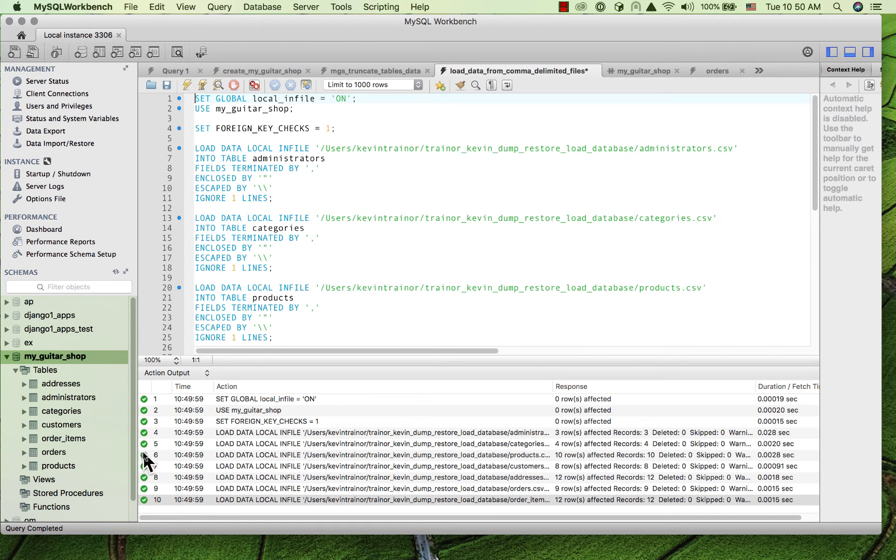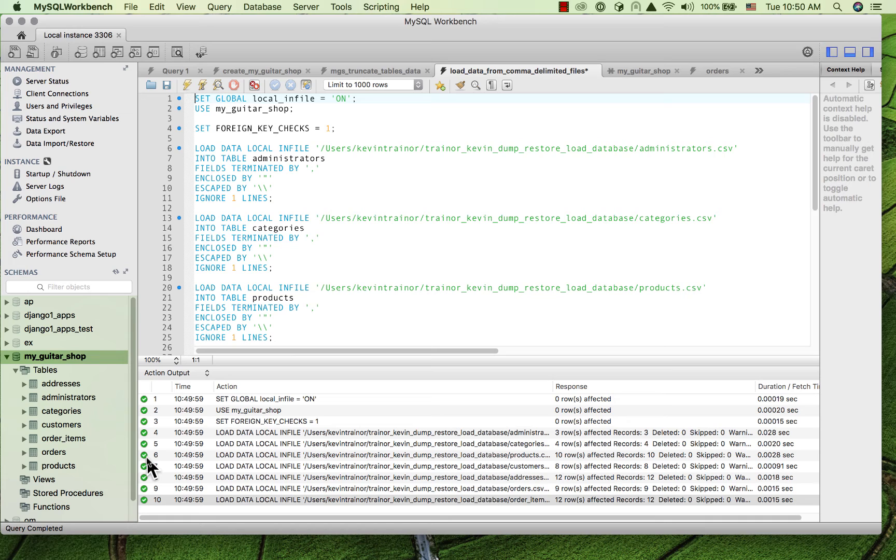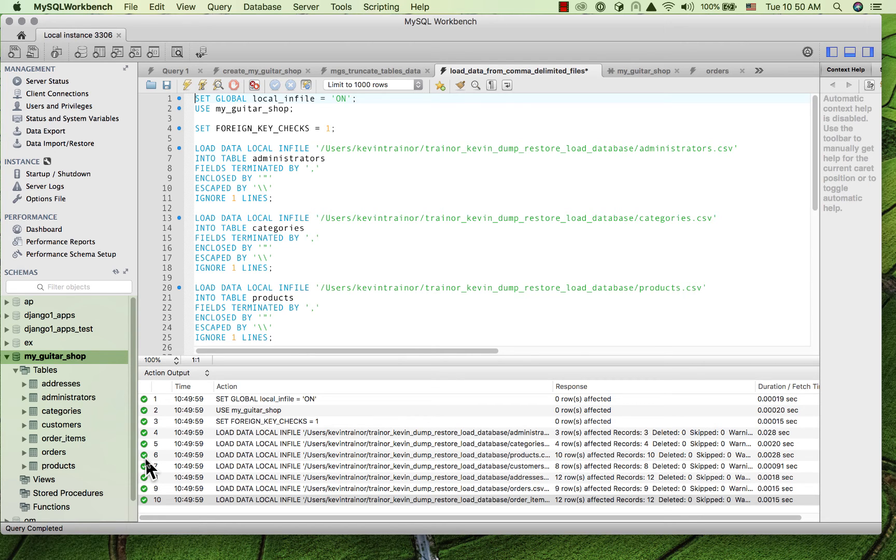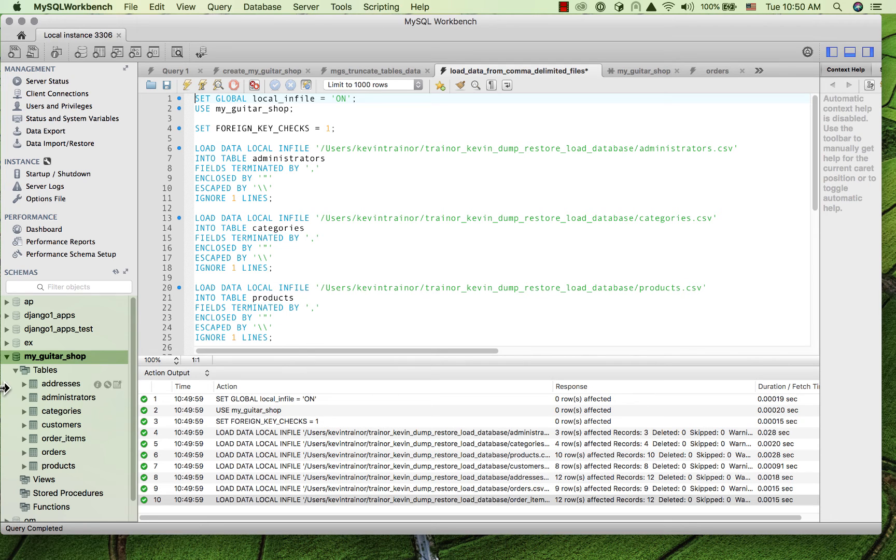Warnings, which is the yellow icon over here instead of the green checkmark, usually tell you that when it went to load the data, it wasn't able to hook up all of your relationships with the foreign keys. So this should be just fine.